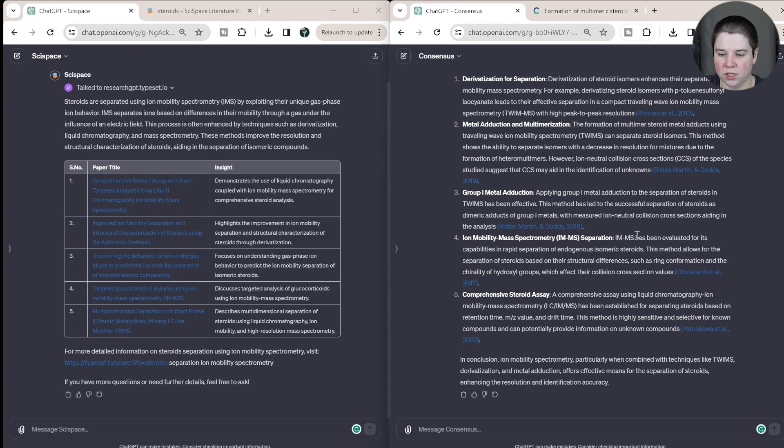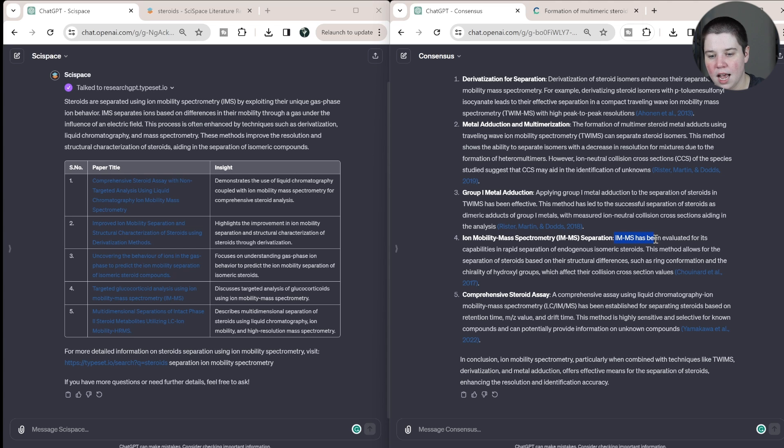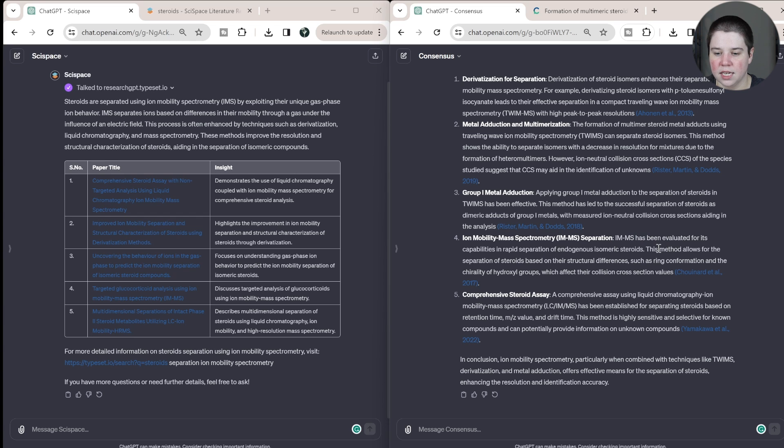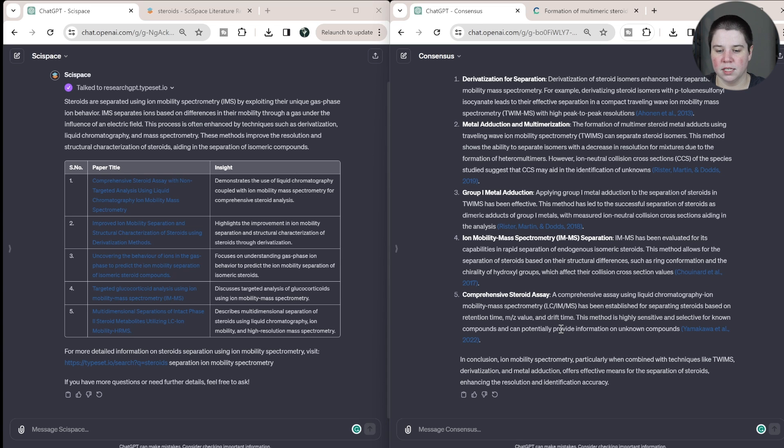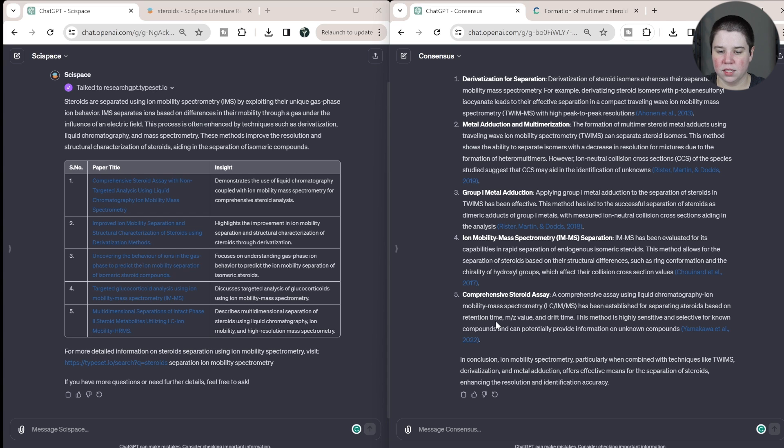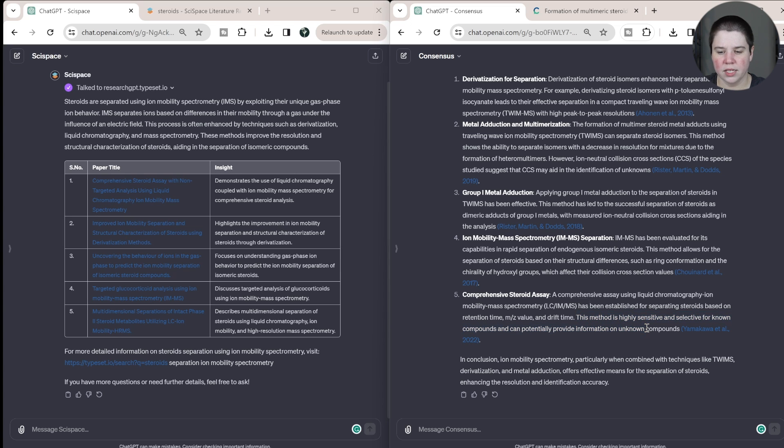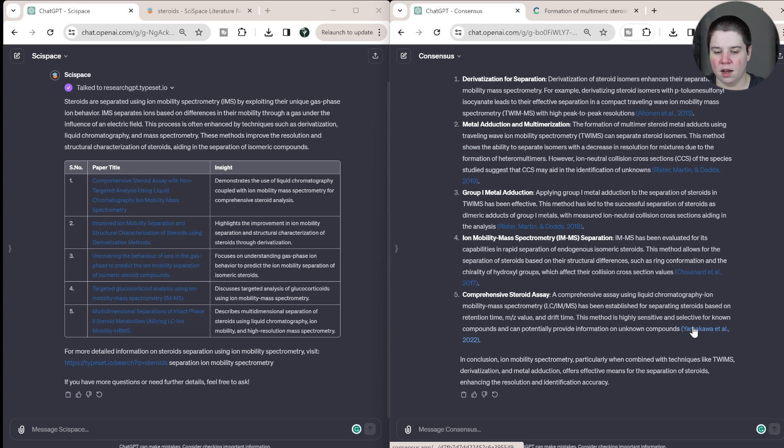Ion mobility mass spectrometry separation. That's a little broad in the title, but I want to read its description. So IMS-MS has been evaluated for its capabilities in rapid separation of endogenous isomeric steroids. This method allows for the separation of steroids based on their structural difference, such as ring conformation and the chirality of hydroxyl groups, which affect collision cross section values. So yeah, so that's giving a lot more information into what they're actually doing, specifically talking about the structural difference, which is what this paper discussed. And then a comprehensive steroid assay looks at LC-IMS-MS has been established for separating steroids based on retention time, mass to charge and drift time. So that's, yeah, that makes sense. This method has been highly sensitive and selective for compounds. This is a little general to me. But it is giving us an understanding of what this paper does talk about.